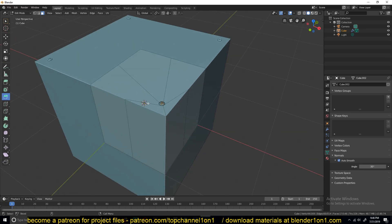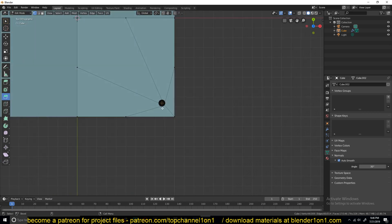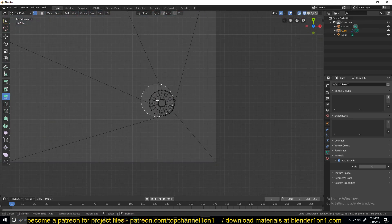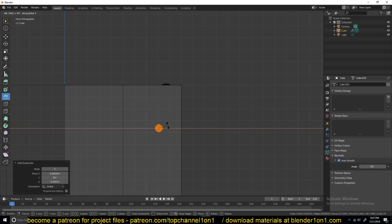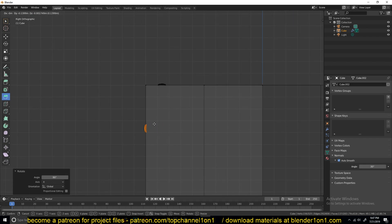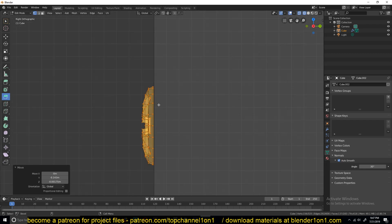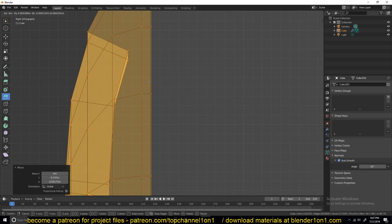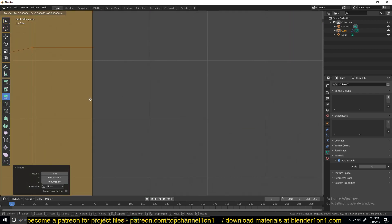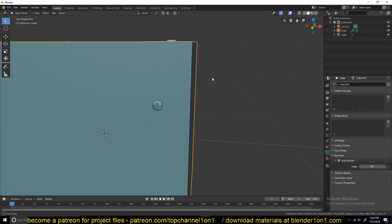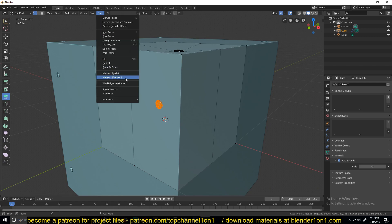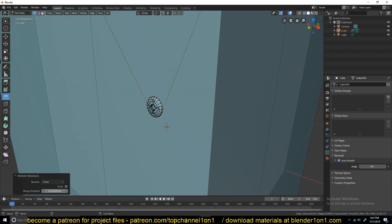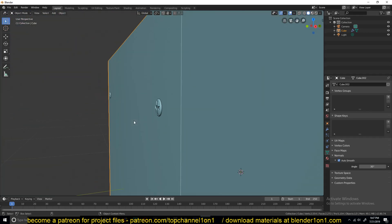Depending on how detailed you want to be, you can make it more accurate and get the star you want. You can see we now have a star on every face. So if you wanted to get this to another face, you can just select it, Shift-D to duplicate, and rotate it to orient it toward the face. Move it into position and make sure this edge aligns with the face. If you watched my previous tutorial, you know we can use Booleans in edit mode — select that and union, and we have that done.